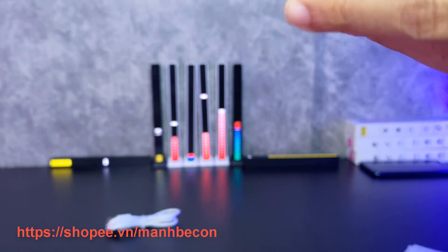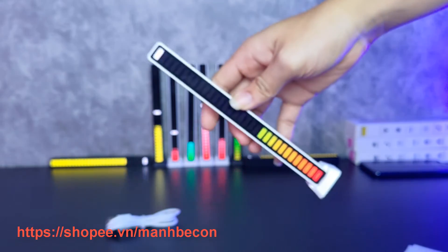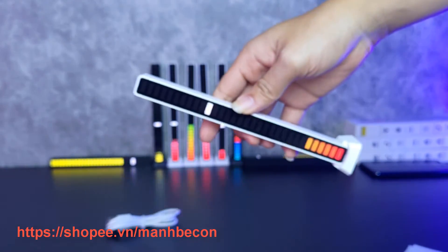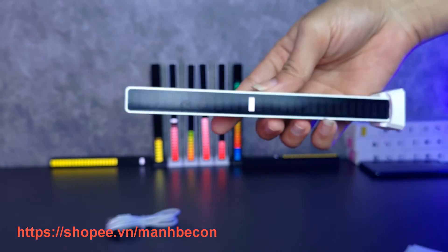Còn một loại nữa là loại không có pin, là phải kết nối trực tiếp bằng cổng USB. Loại đấy thì sẽ rẻ hơn một chút.